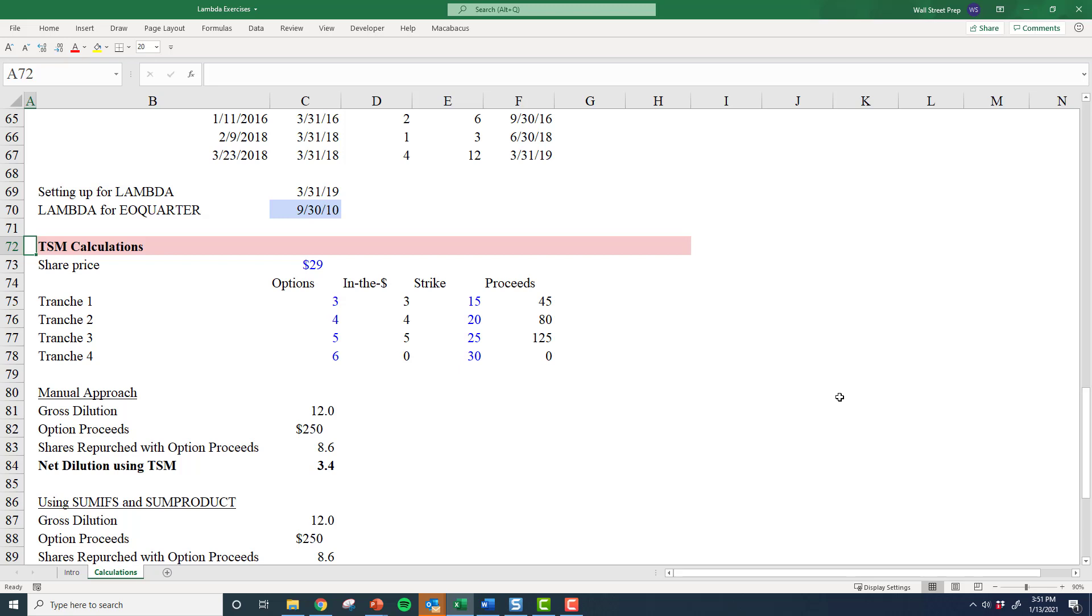include those options or not? For those of you who are not focused on finance too much, you can probably ignore this exercise. This is very inside baseball for a very specific type of finance application, but it's perfect for Lambda.